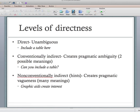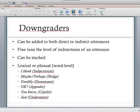For each of those three levels of directness there are strategies we can use to make them more polite. There are basically two categories of strategies: downgraders and supportive moves.